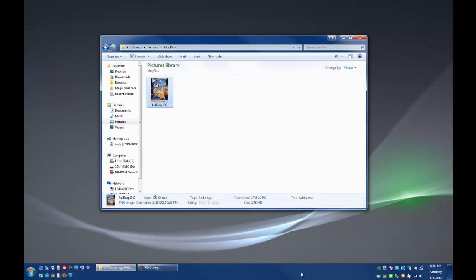This video will show you how you can set particular programs to open specific files. This is really useful, especially when something is not working quite the way you want it to work. I've seen examples where people will double-click on a PDF and you've got Microsoft Word trying to open that instead of Adobe Reader or something like that.